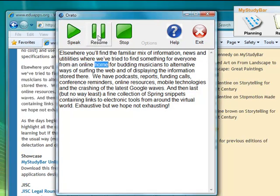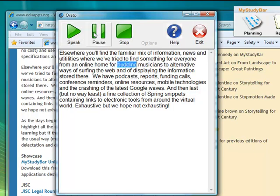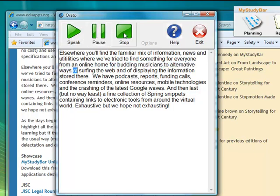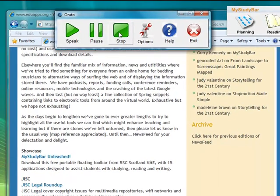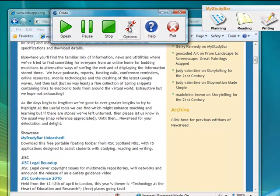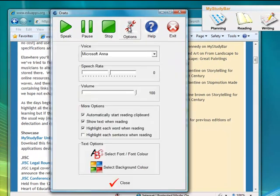So if I pause that, and then resume or play, it will start playing again. I'm going to stop it just now because I want to go into the options and show you some of the options that are available within Orato.